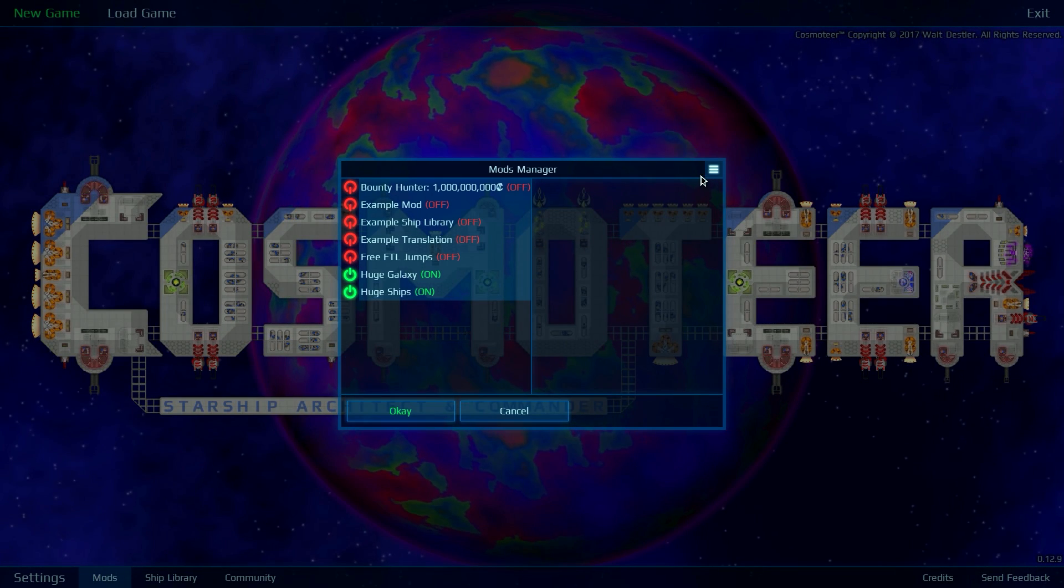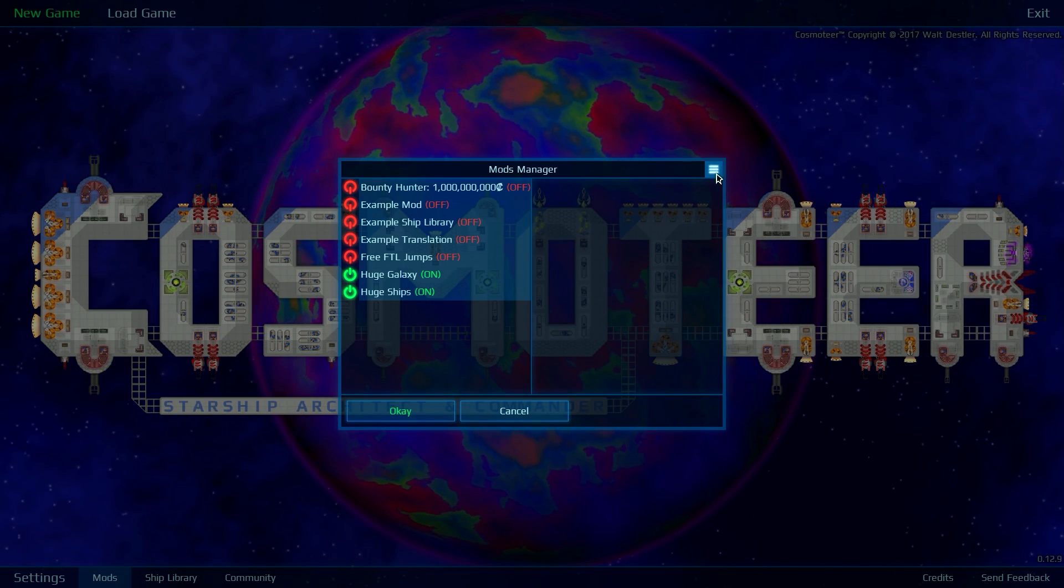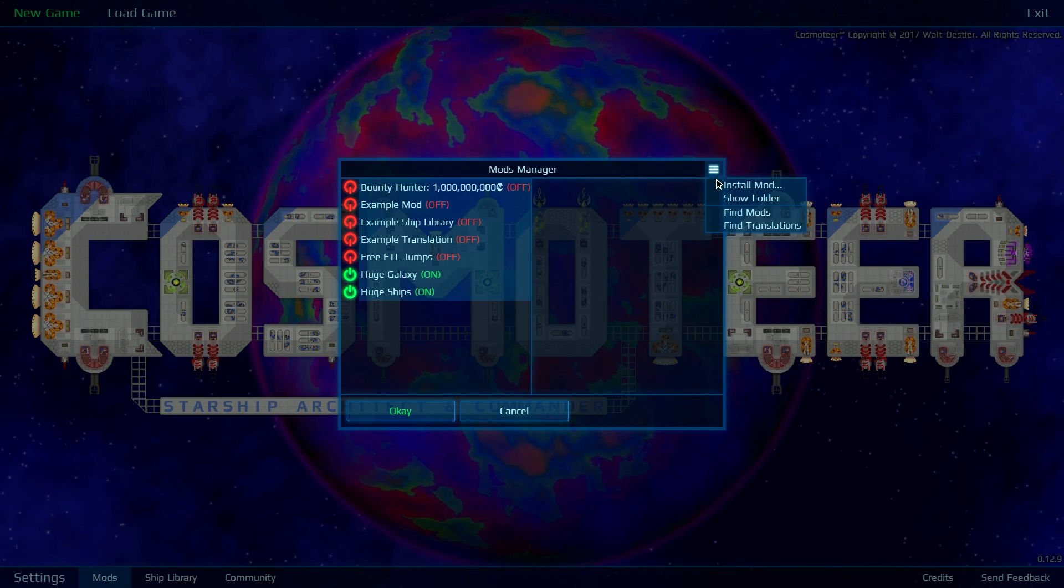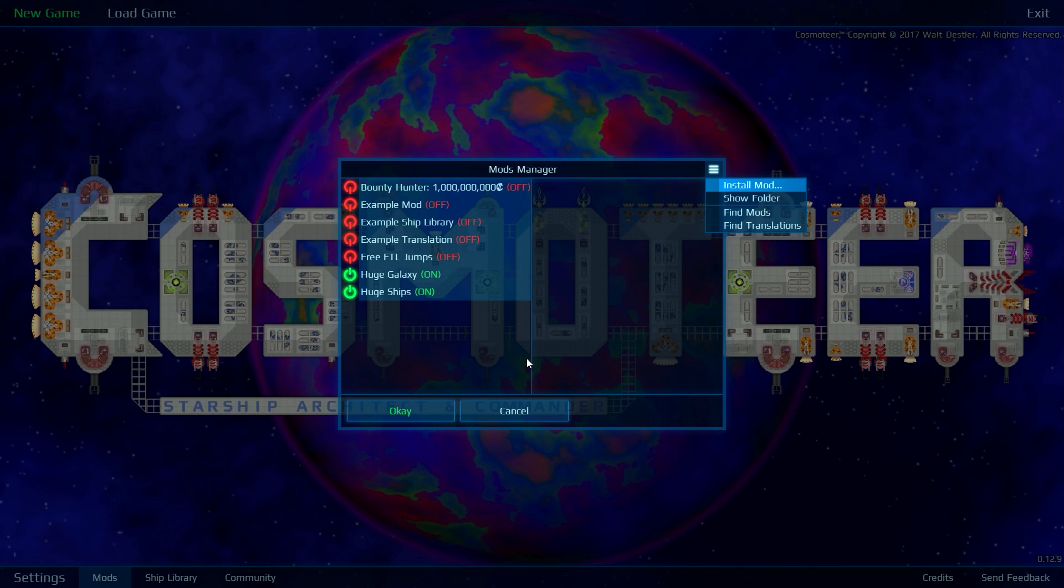You click on this little button up here, install mod, find where you've downloaded the .zip file, click on it, click on open.